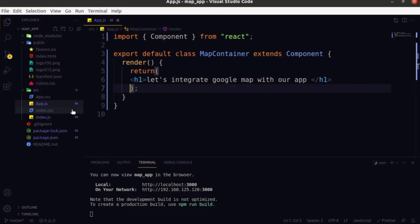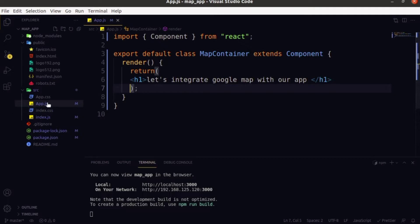Hi folks, welcome back to my channel. In this video, let's try to integrate Google Maps with our React application. For that, you need only two things: one, a React application, and another one is an API provided by Google. I have successfully launched my React application, and in the source folder I deleted all the unnecessary files. In the app.js file, I created a single class-based component that just says 'let's integrate Google Maps with our app'.